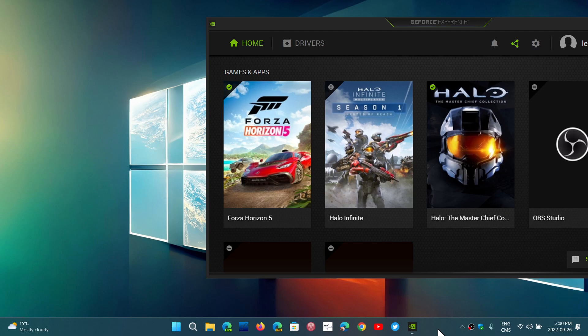For those that have not moved yet to 22H2, and you're a gamer, and you see it available, I would suggest that you actually wait for the official version of the GeForce Experience app to be updated to 3.26. And when that is done, then maybe move on to Windows 11 22H2.